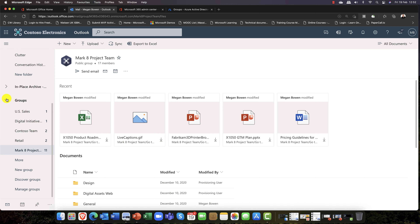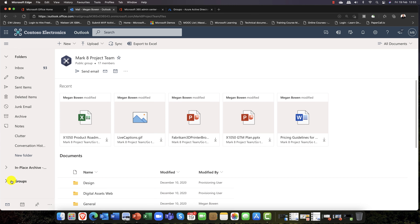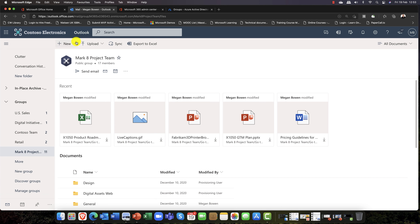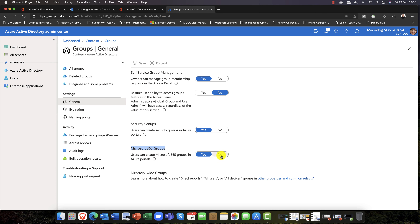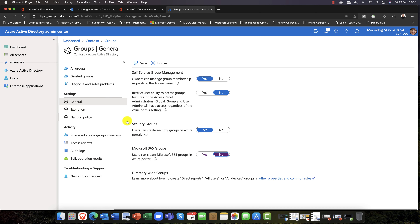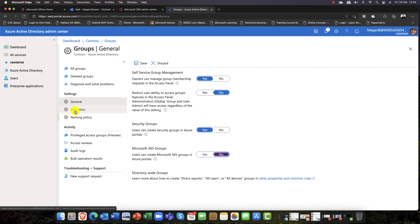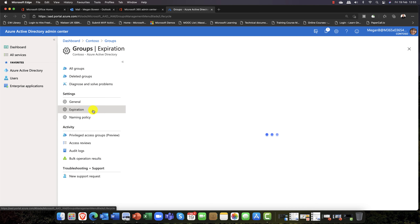The problem with groups is that essentially anybody can create one, and that can become a problem. One of the things you might want to do is restrict that, so users can't create groups in the portals. As you can appreciate, if you have groups proliferating all over the place, they could mushroom out of control — users might create a group and then six months later they've never used it.